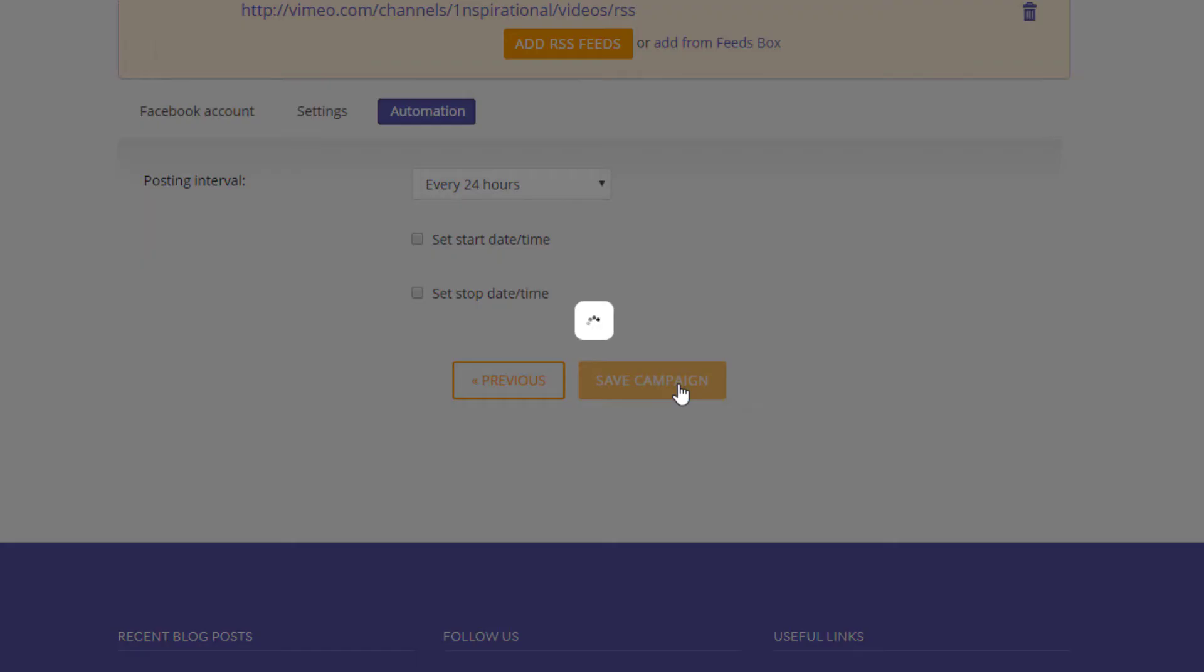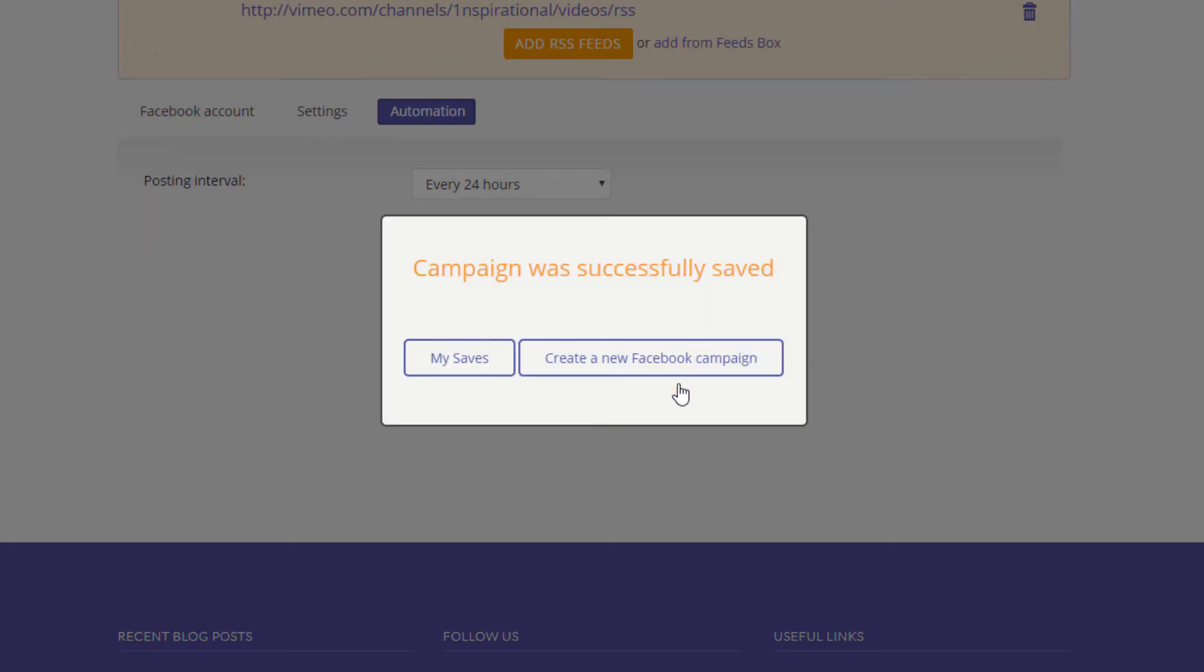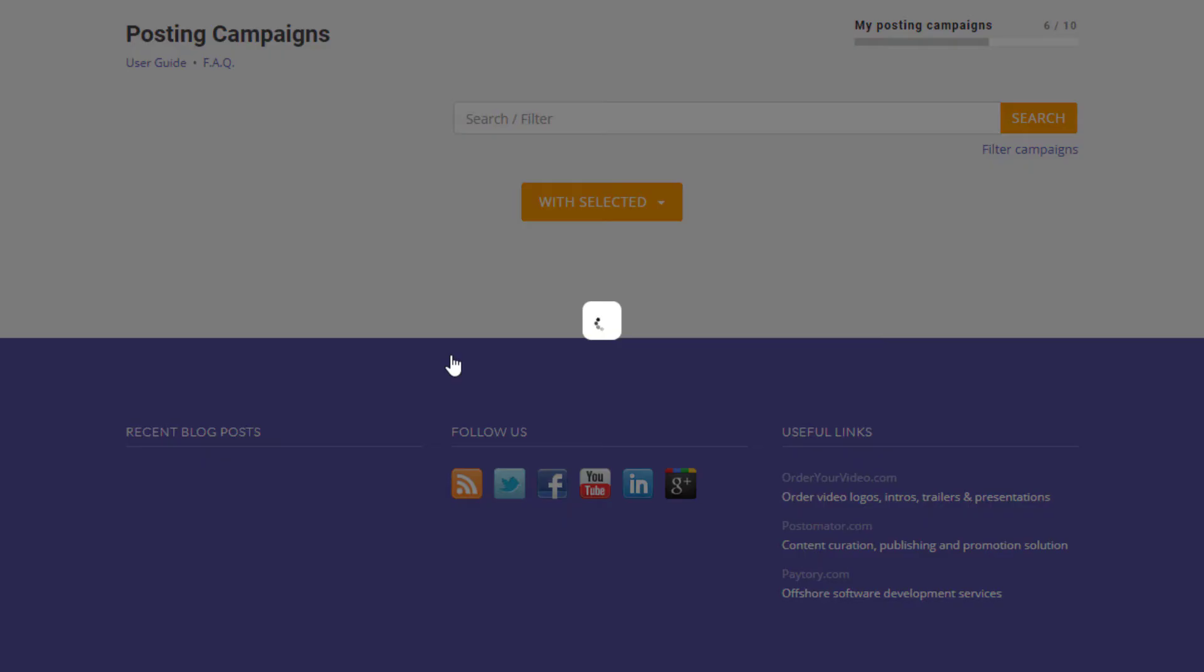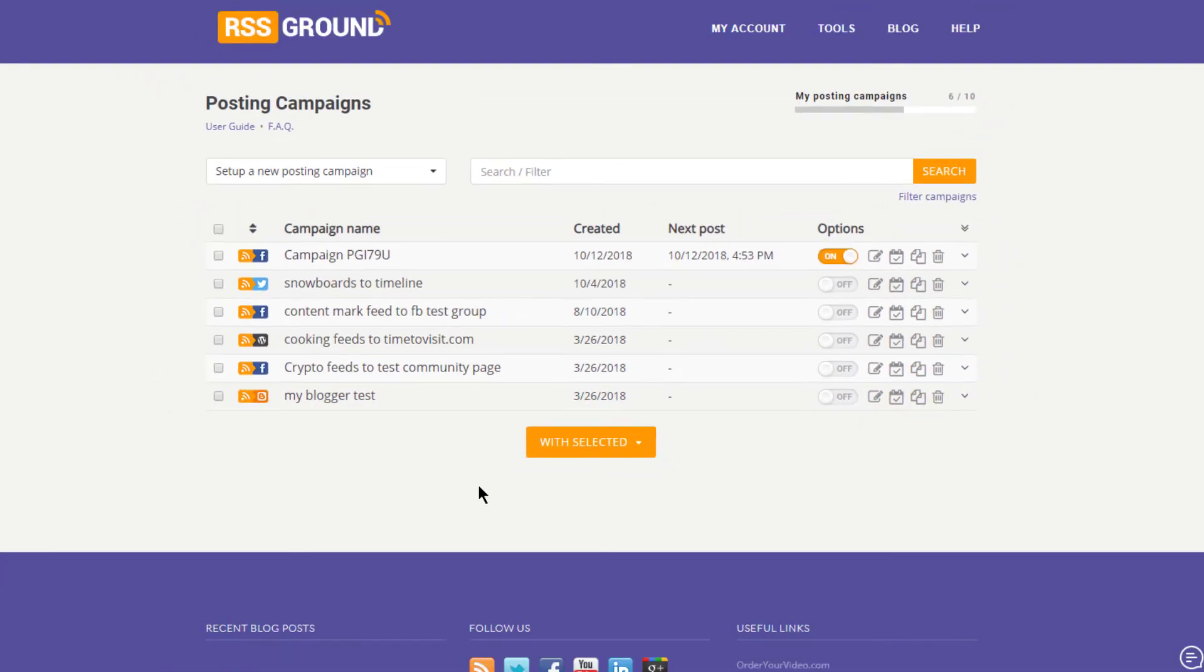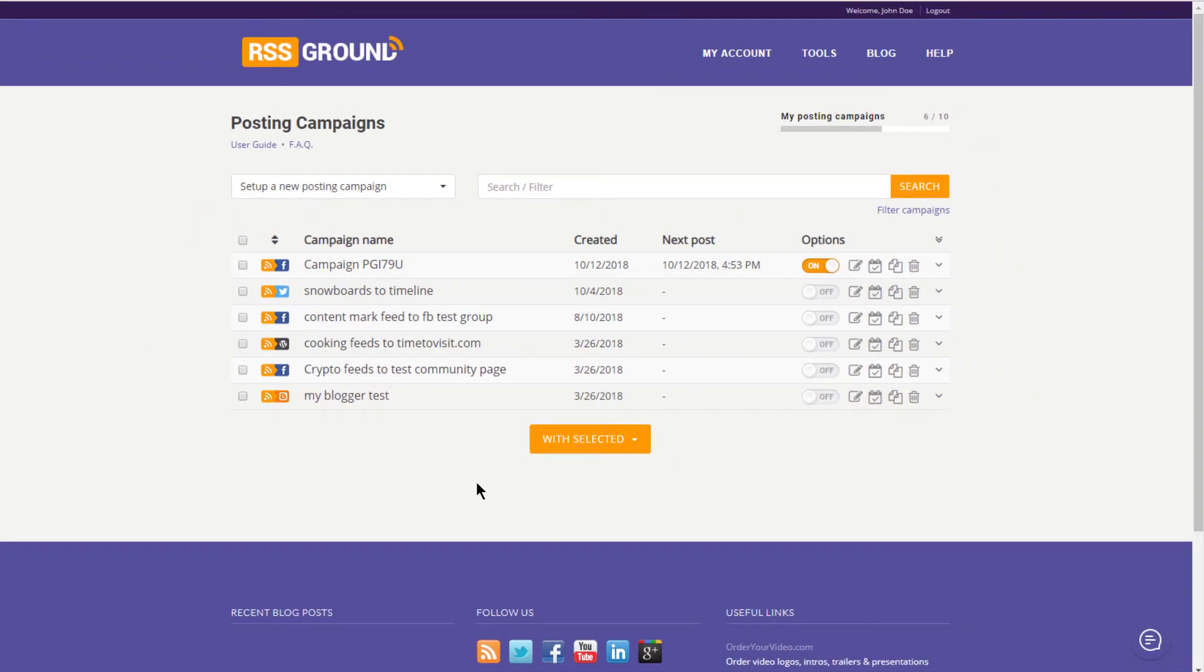From now on, your posting campaign will run on complete autopilot. You will see fresh posts in your social page or blog.